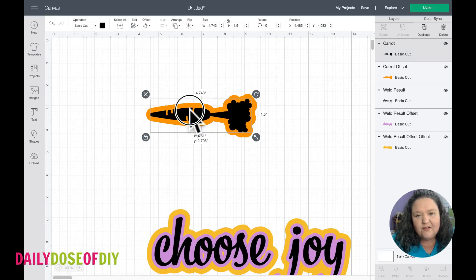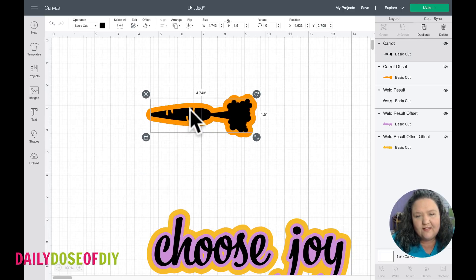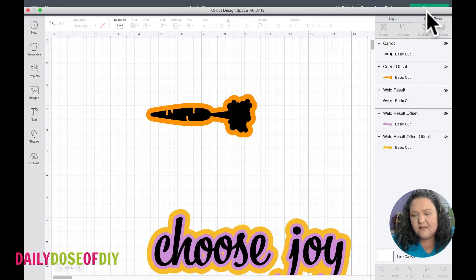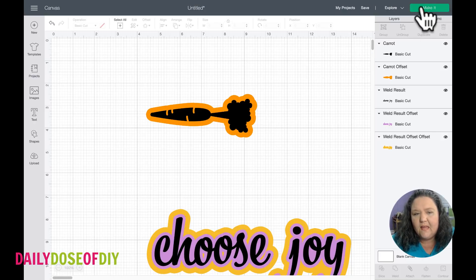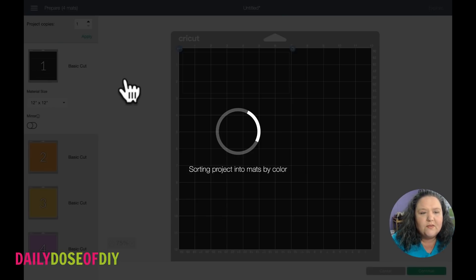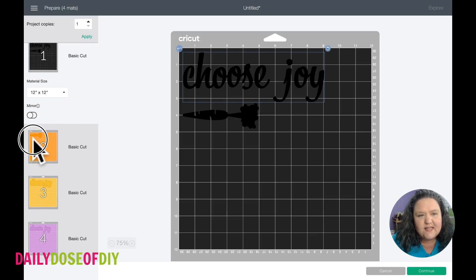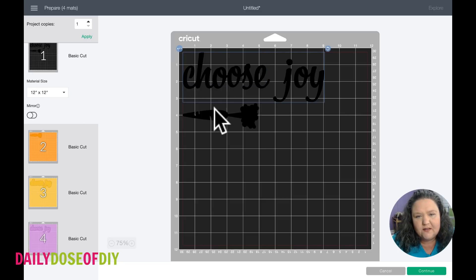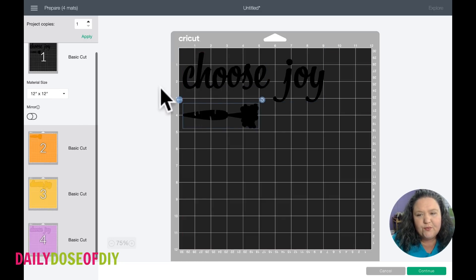This has been so fun to play with today — I know you're going to have fun too. When you're ready to cut, if you hit the Make It button it will of course separate those mats for you, so you have the offset in orange down here and the carrots up here in black.